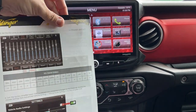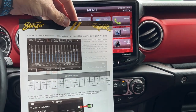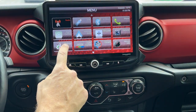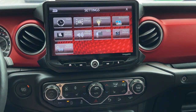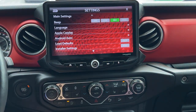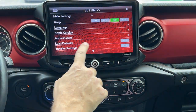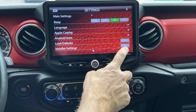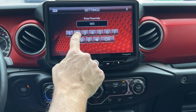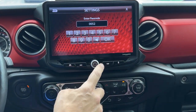This shows us all the settings we need to do to set everything up for the best performance. So we're going to enter the Settings menu, then System Settings, then Installer Settings, and type 0052 and hit OK.